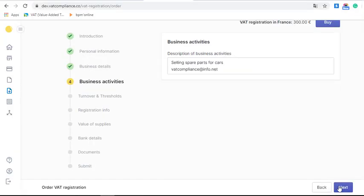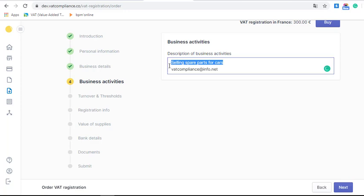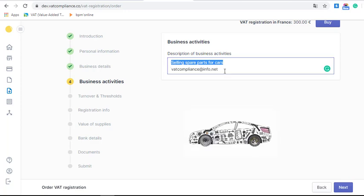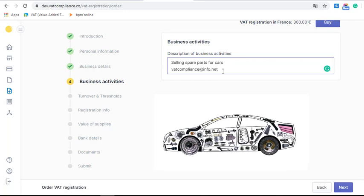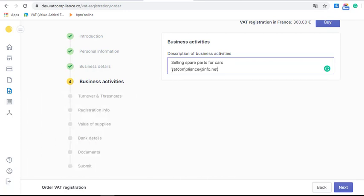In the next section, please write two to three sentences about your business activity. Let's imagine that our company sells spare parts for cars. Please add the link to your store — you can provide links to your website, Amazon, eBay, or any other place where you sell goods. This will help us get a better understanding of what your business does.